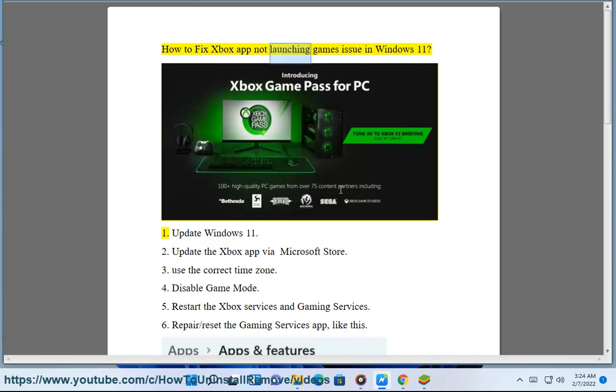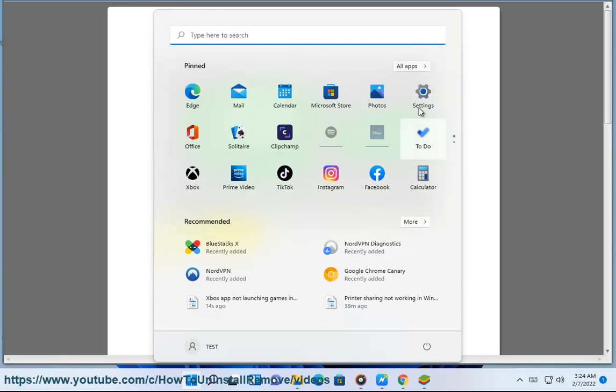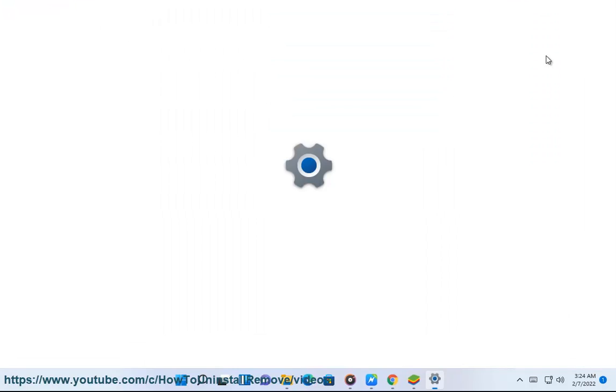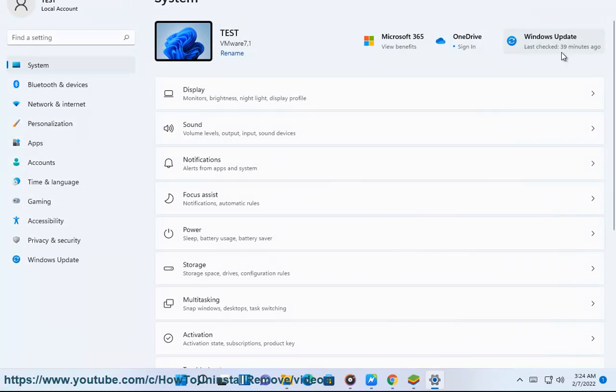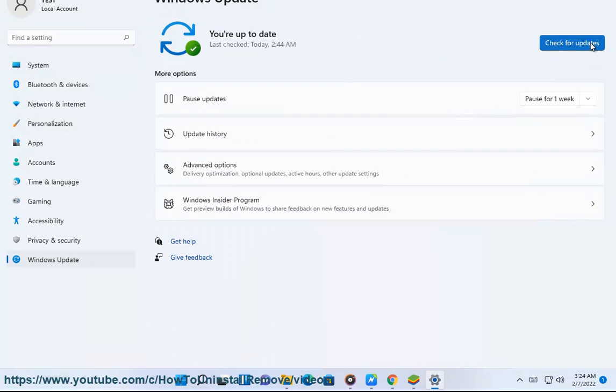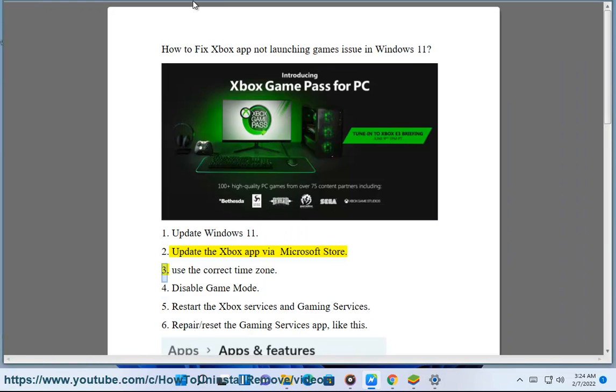How to fix Xbox app not launching games issue in Windows 11. Step 1: Update Windows 11. Step 2: Update the Xbox app via Microsoft Store.